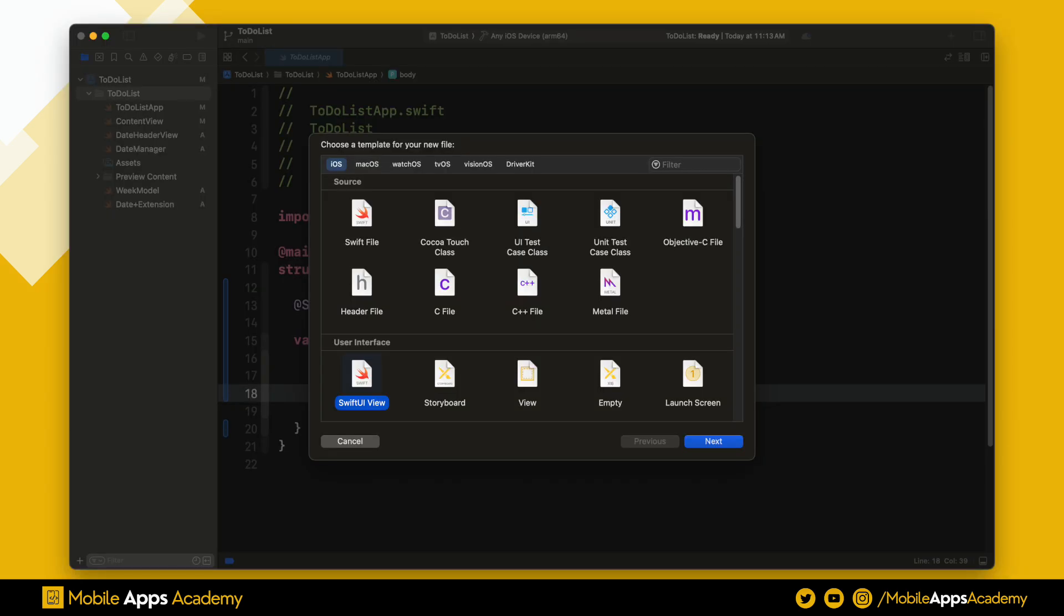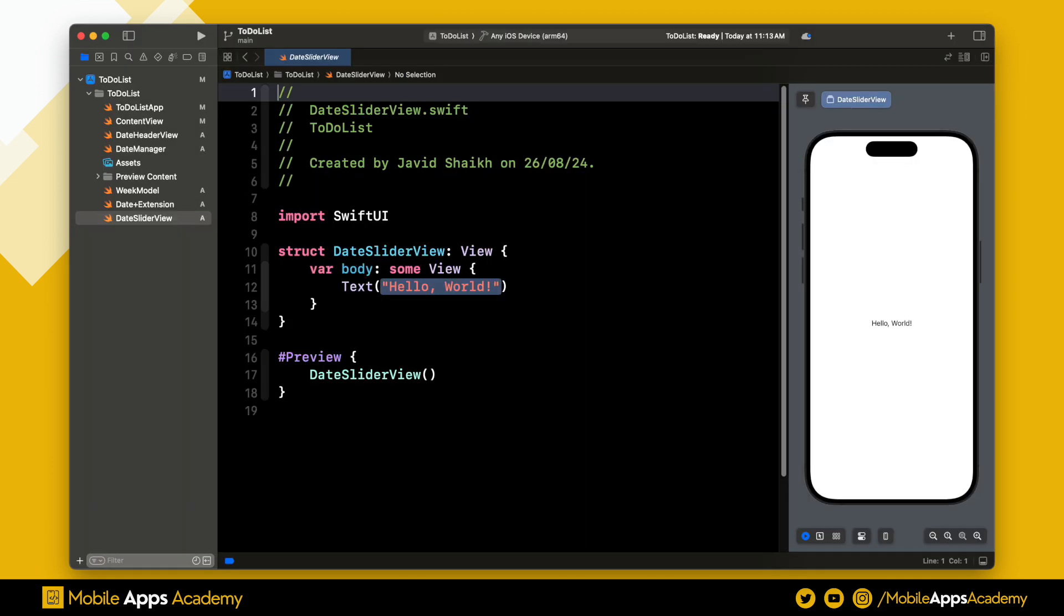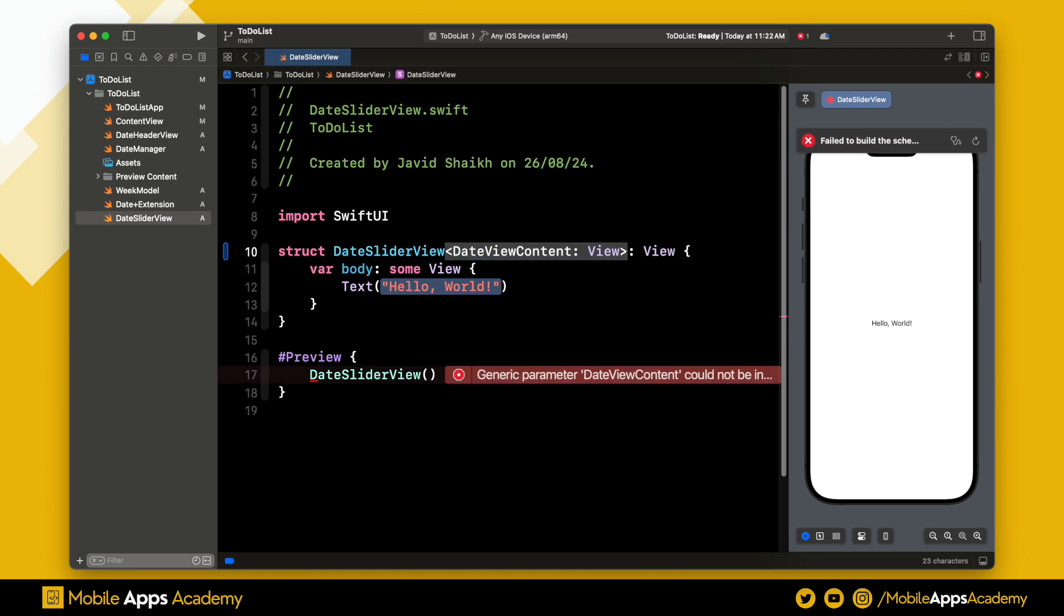Let's start by creating a SwiftUI view. We will name it date slider view. We will be using generics in this view. If you are not familiar with generics and how they work with SwiftUI, let me know in the comments. I will make a tutorial on it.